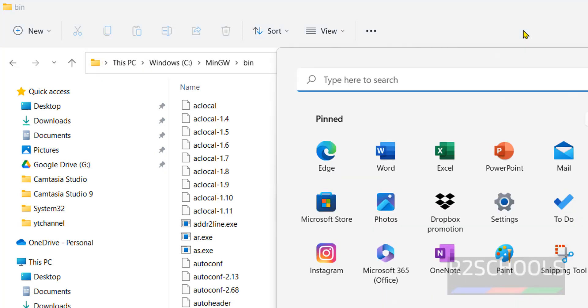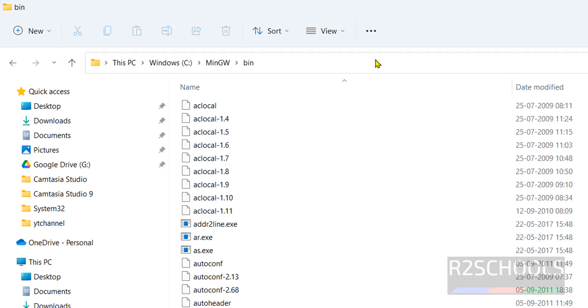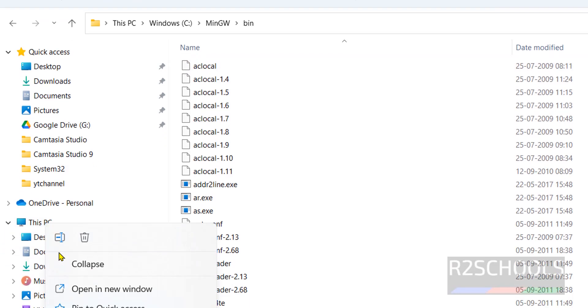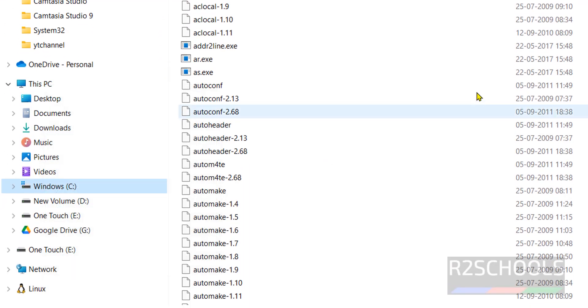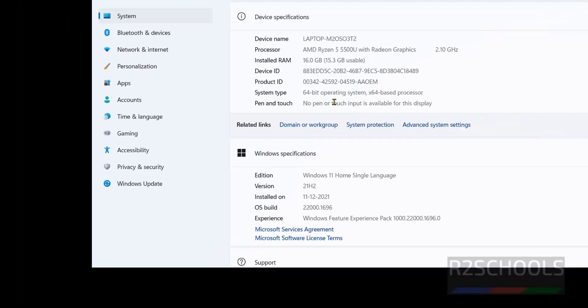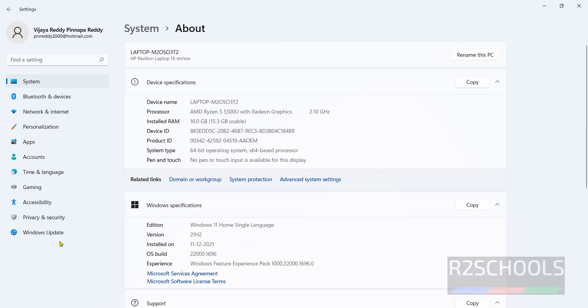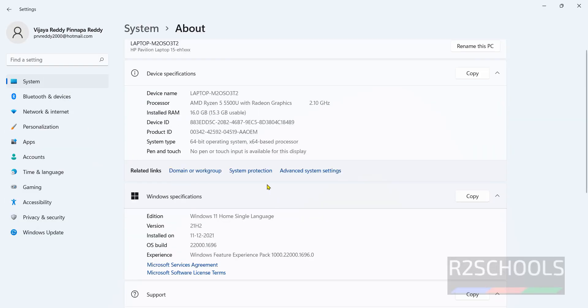Search or right click on this PC, then properties, then system, click on advanced system settings.